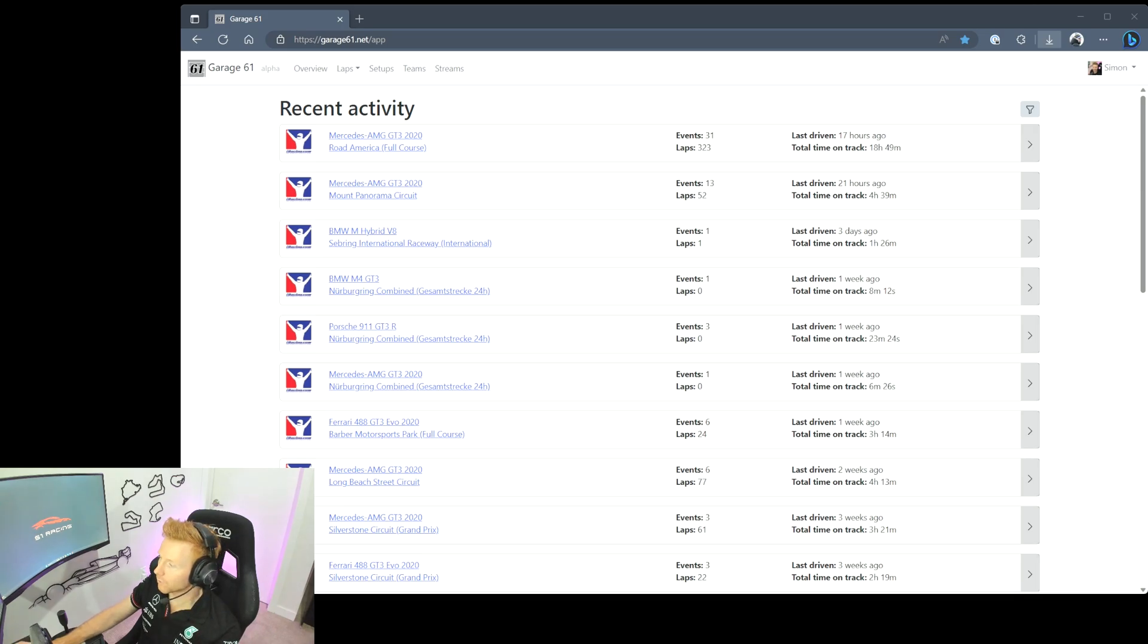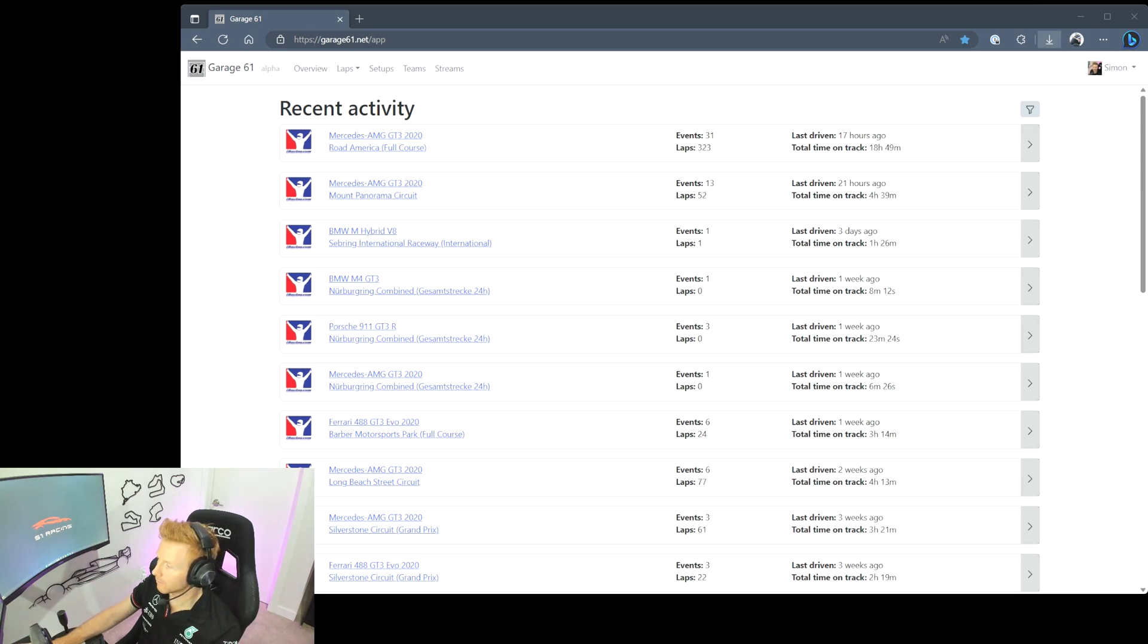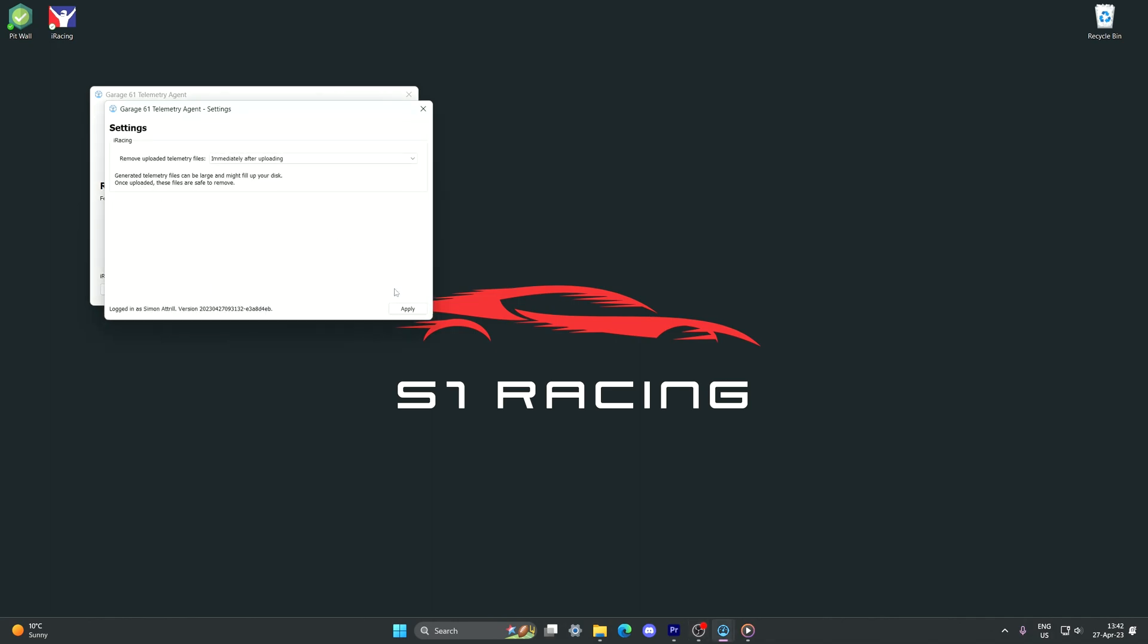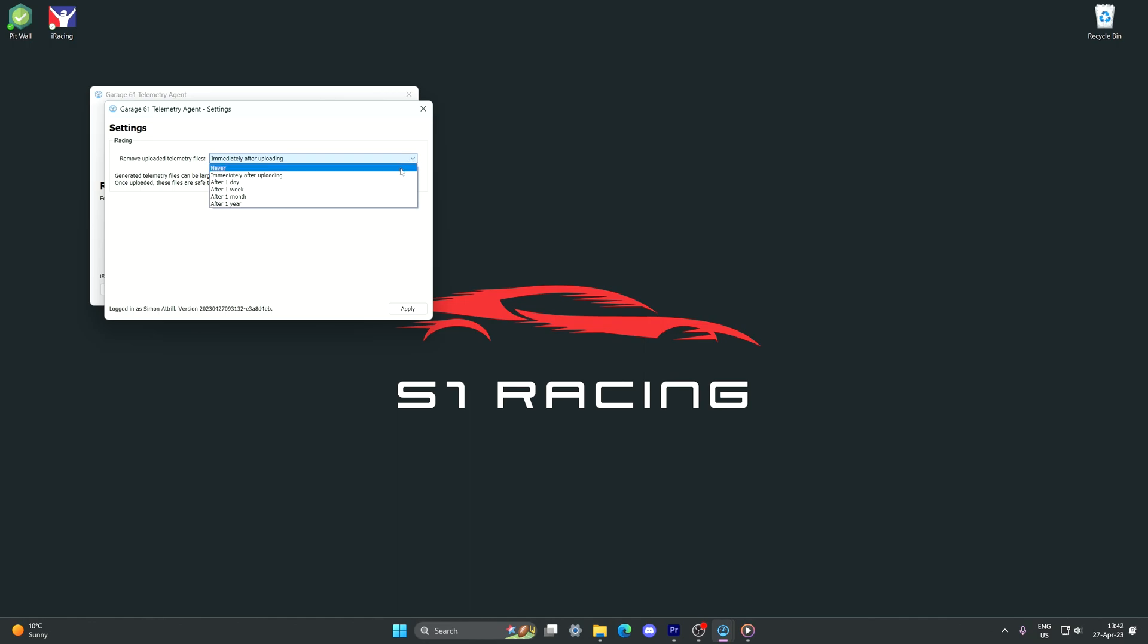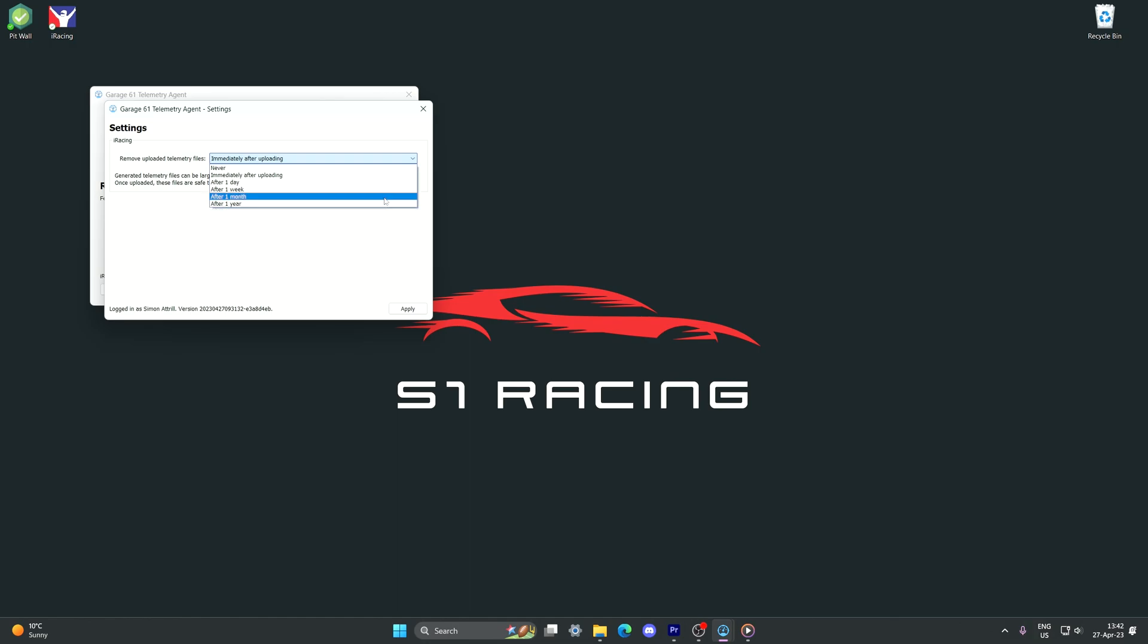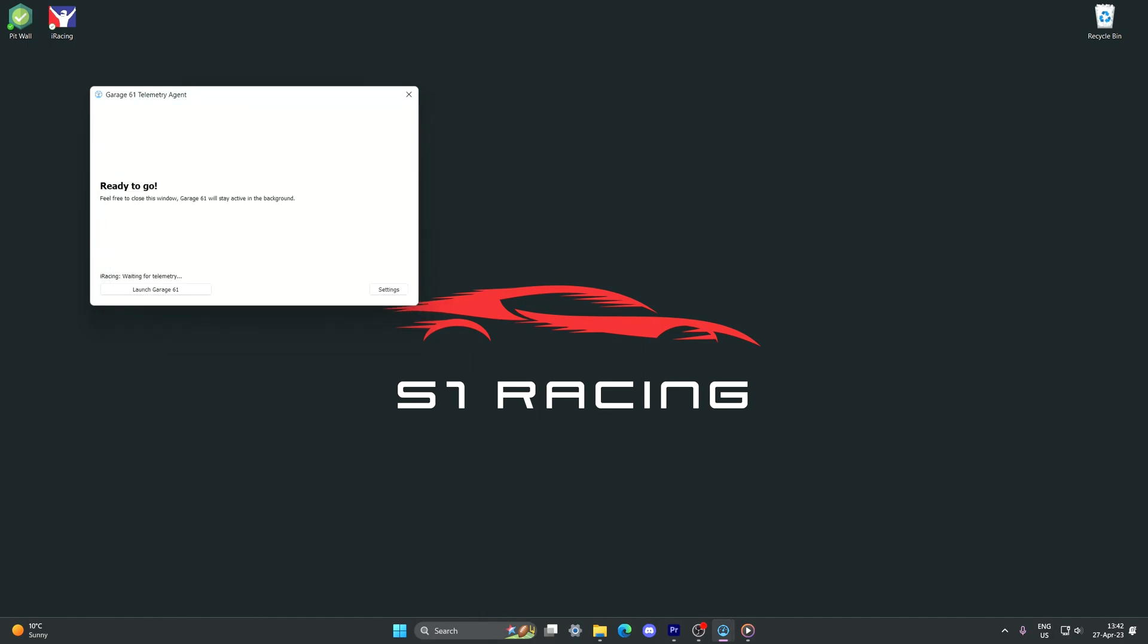We'll just switch it on here. It's a super simple layout, just has one option in the settings which is great, super easy. We'll just click in that and really the one option that you need to configure is whether you want to remove the uploaded telemetry files. You can either never remove them so it'll continually store them on your PC and won't clean up after itself. You can keep them for a day, a week, a month, a year, or the setting that I use is to clear them up immediately after uploading, as Garage 61 can host my telemetry file so I don't feel the need to have a second copy on my PC.